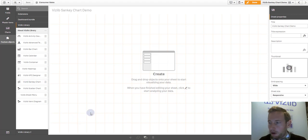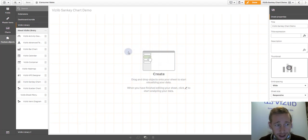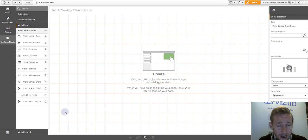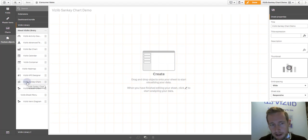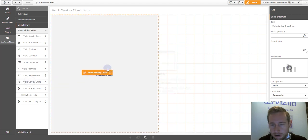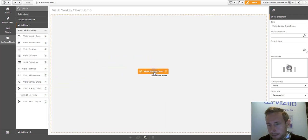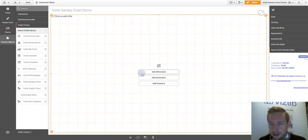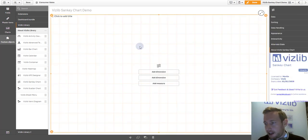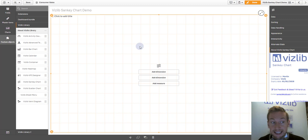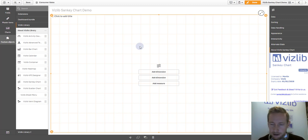I'm currently in Qlik Sense Standard Dashboard. Bear in mind, this is a live demo. On the left hand side, you will have the VizLib library, Sankey chart and the VizLib library bundle. You drag and drop this on the screen and what is asking you is you need to at least define two dimensions.